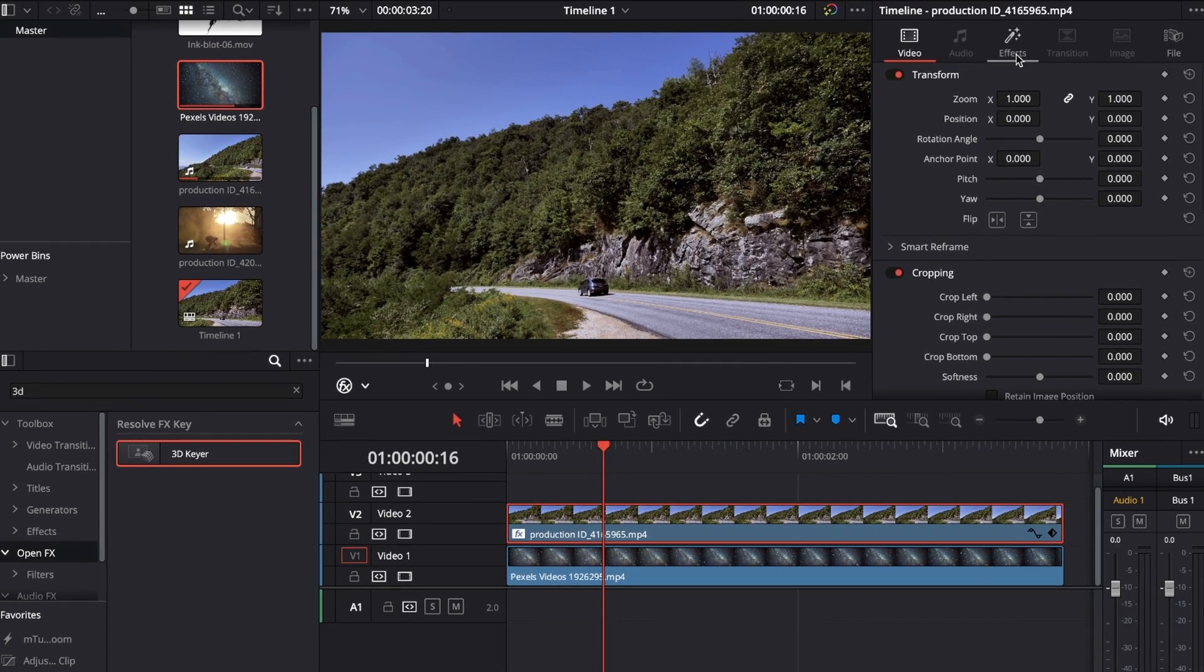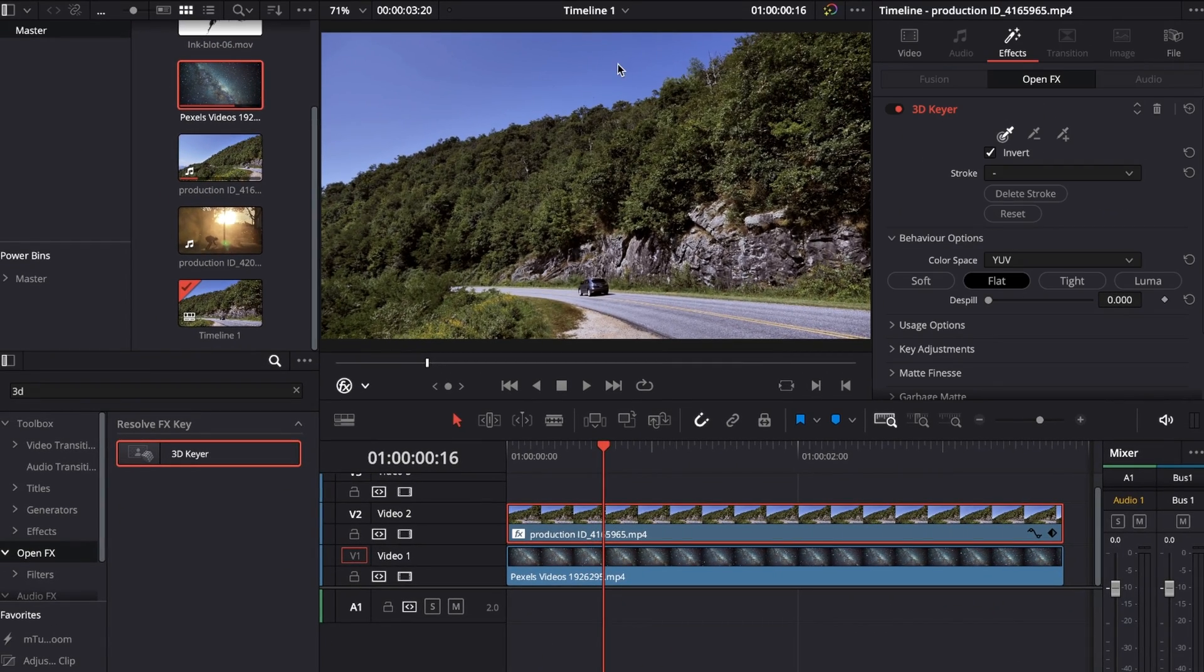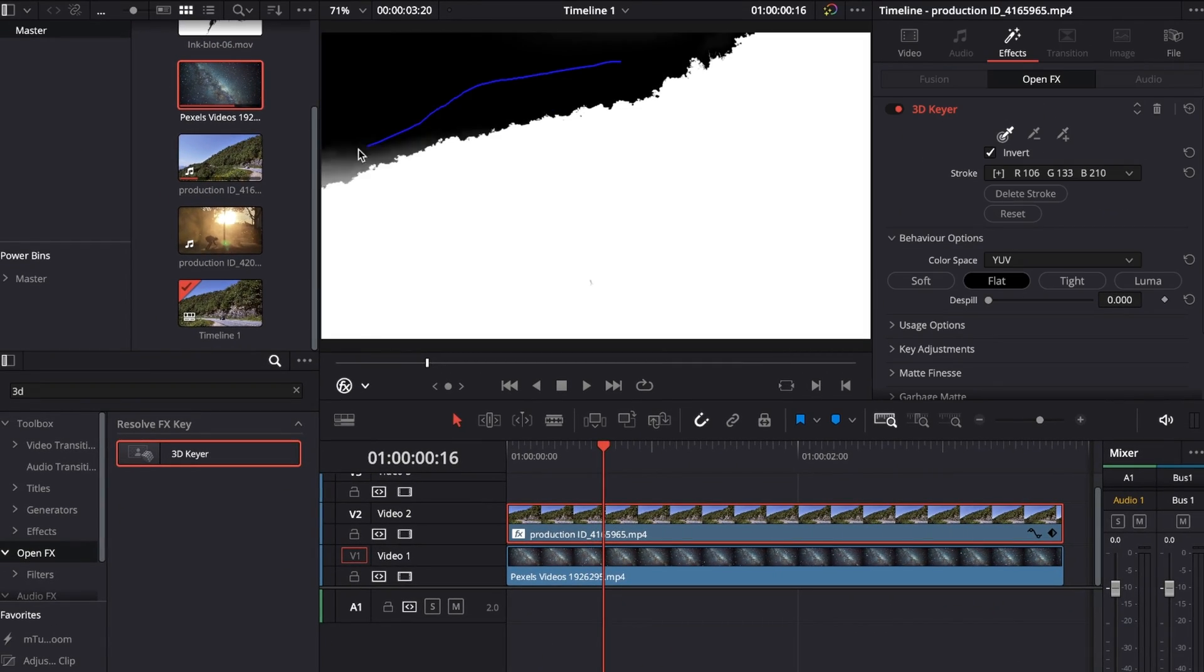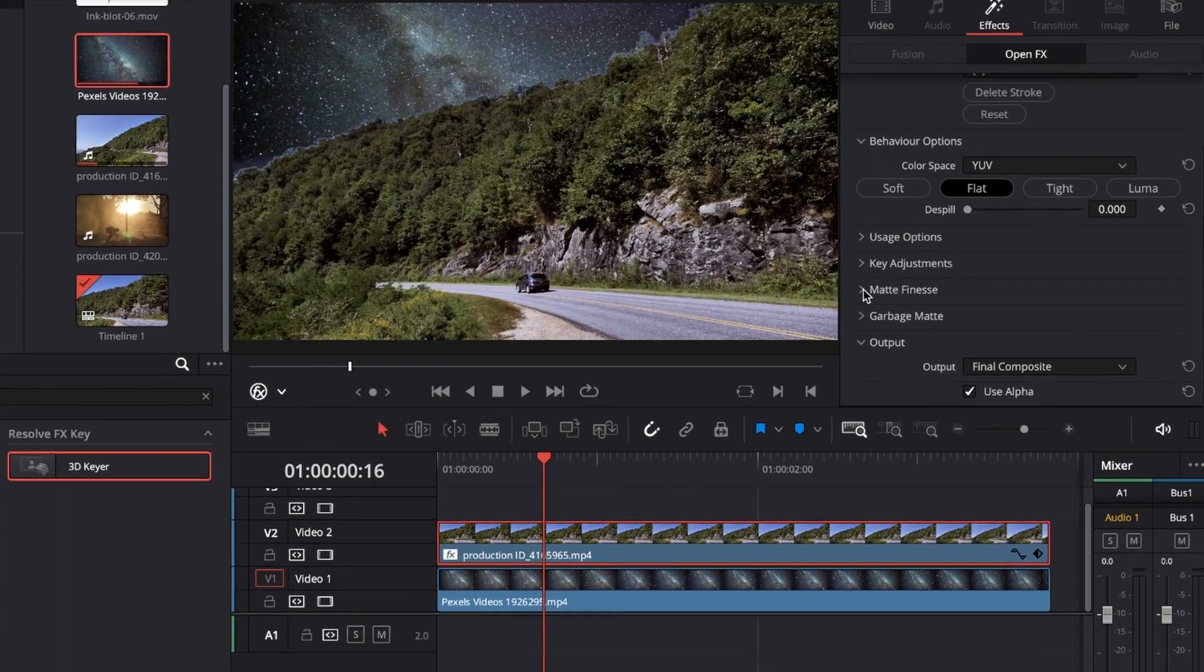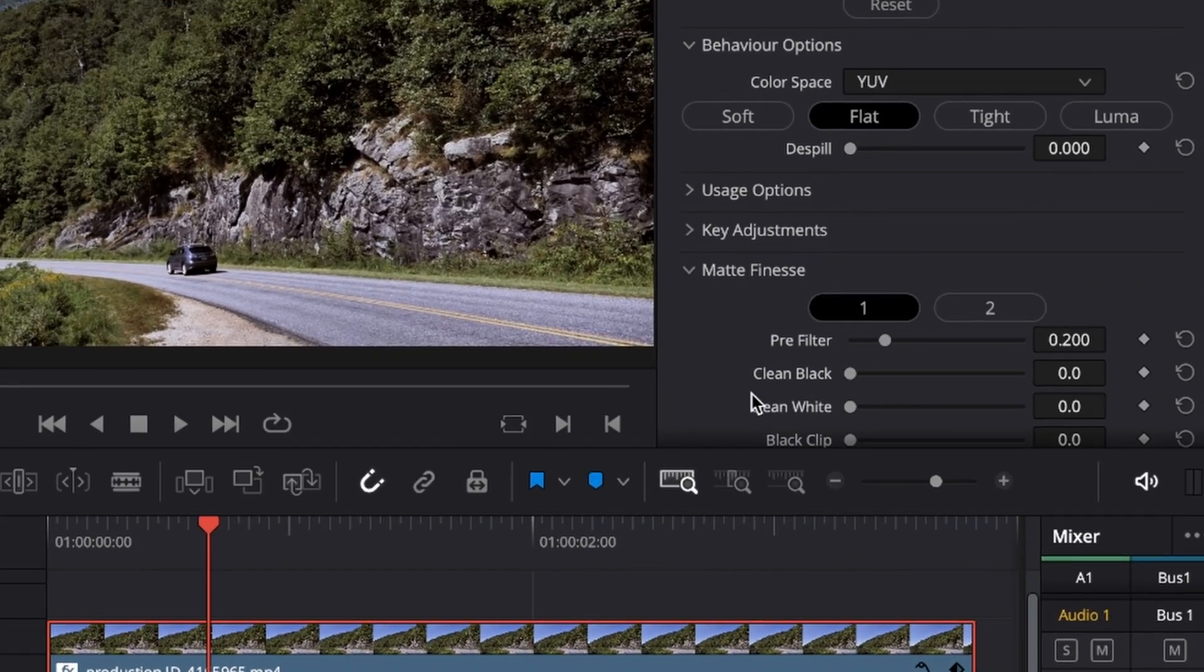Go to your effects and start painting the sky. Under Matte Finesse, give it some clean blacks to get rid of those harsh edges.